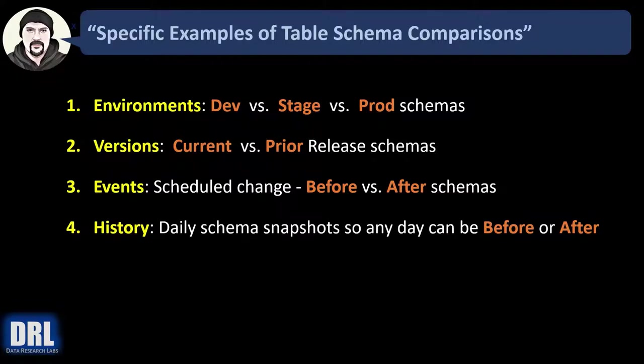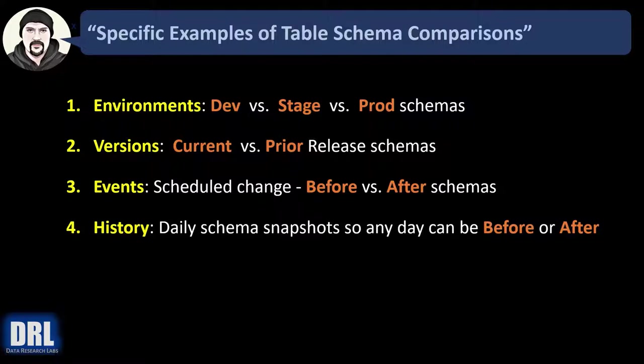Maybe you want to automate taking daily schema snapshots by running the script or scheduling it to run and output the results to text file. And that way you can have, say, 60 days of historical snapshots. And any of those days can be your before versus after when you do your comparisons to try and troubleshoot a problem.